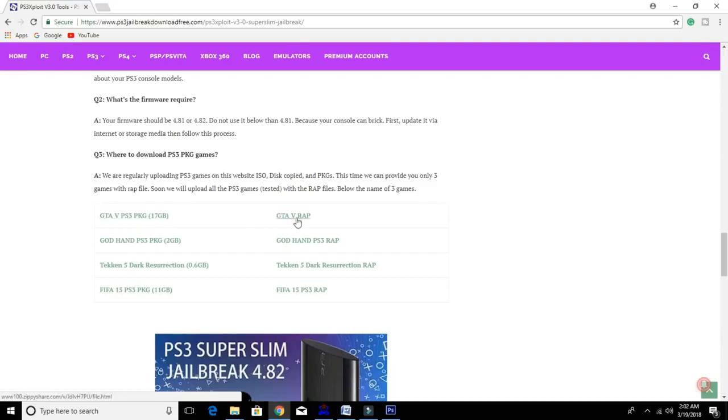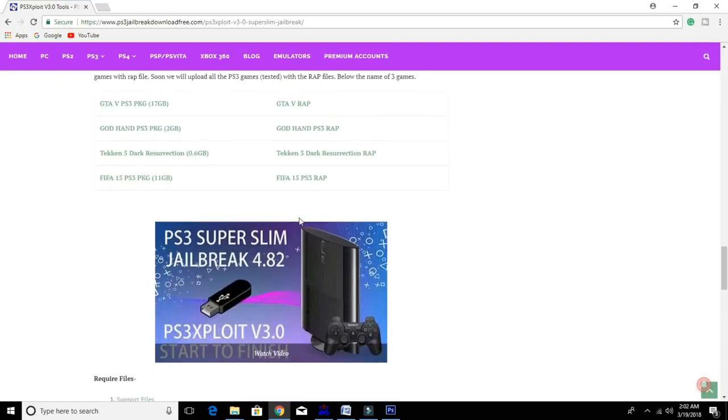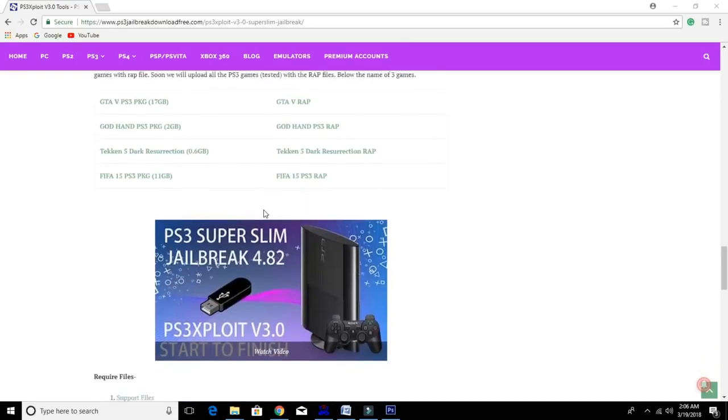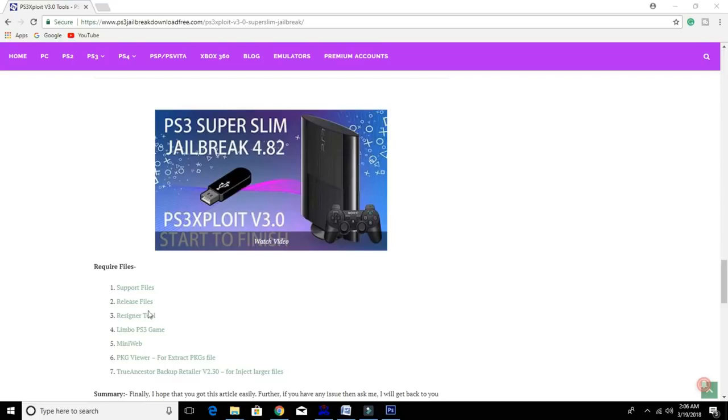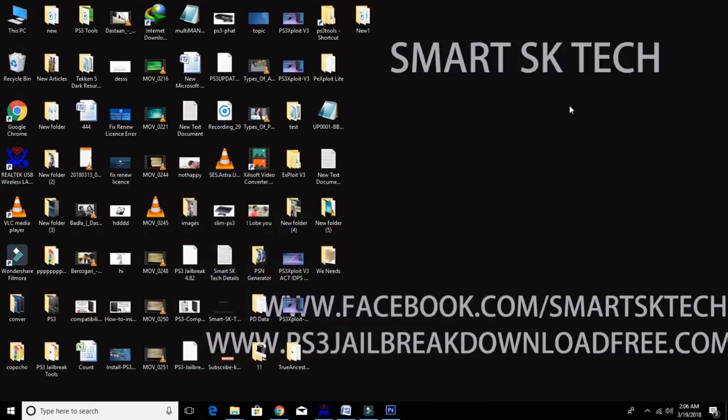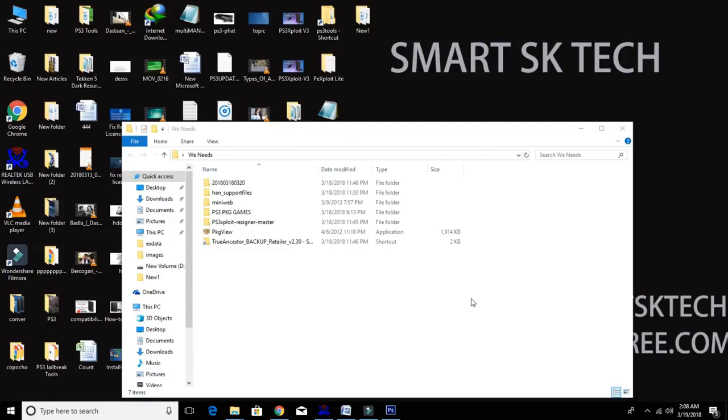Download also the wrap file of the downloaded game, and now here you need to download HAN support files, Mini Web, PKG Viewer, PS3 Exploit Resigner Master, and True Ancestor Backup Retailer. Once you download all the required files, then create anywhere a folder and put all files in your created folder. If you don't know how to get backup file, then you can watch my video where I show you how to make a backup file. I put the link in video description and end of the video.